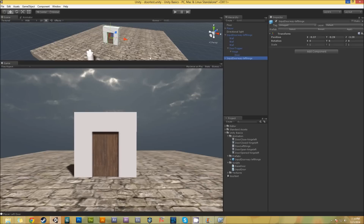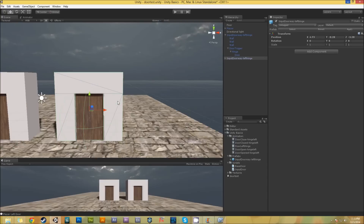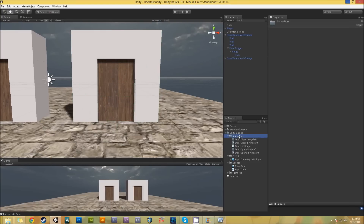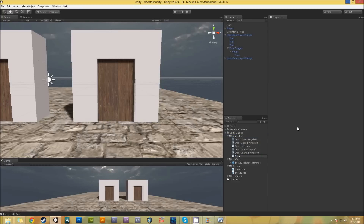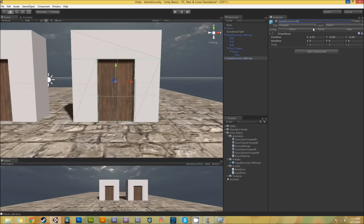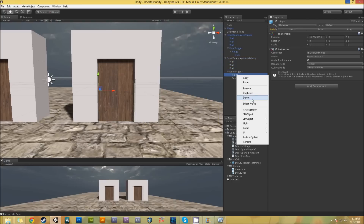This duplicated door is going to be an interact door but it's going to open differently - it's going to have its own animation controller. I'll create an animation controller called 'DoorSlideTop', and this one is going to be 'InputDoorwayDoorSlideTop'. As that says, I'm going to have the door actually slide upwards. Instead of using the hinge, I'm only going to use the door itself, so I'll delete the hinge and add the animator component to the door directly.